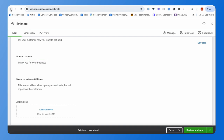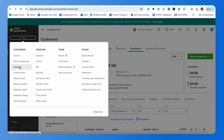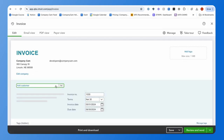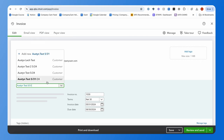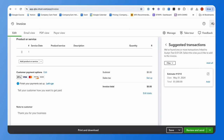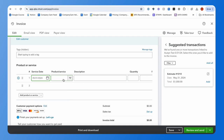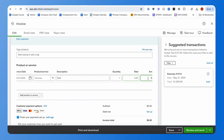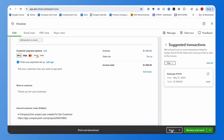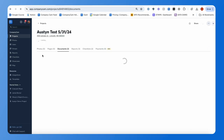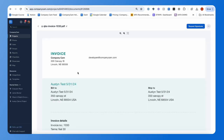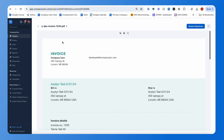Let's also create an invoice for that same customer. Fill out the necessary information — service date, item, rate, and amount. Once saved, very similarly to the estimate, we'll see it appear in the Documents tab of the CompanyCam project. It will be labeled 'QBO Invoice' showing it came from QuickBooks, and you'll have access to all that information there.